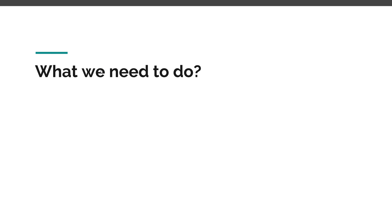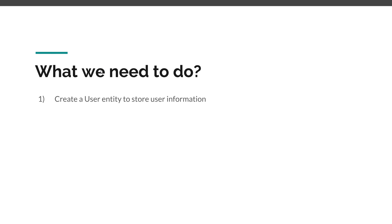Now there are a couple of things that we need to do in order to store our user information in a database. The first step is we need to create our own User entity to store some information - besides the username and password, we can store roles, address, emails, whatever we need from our user inside the context of our own application.